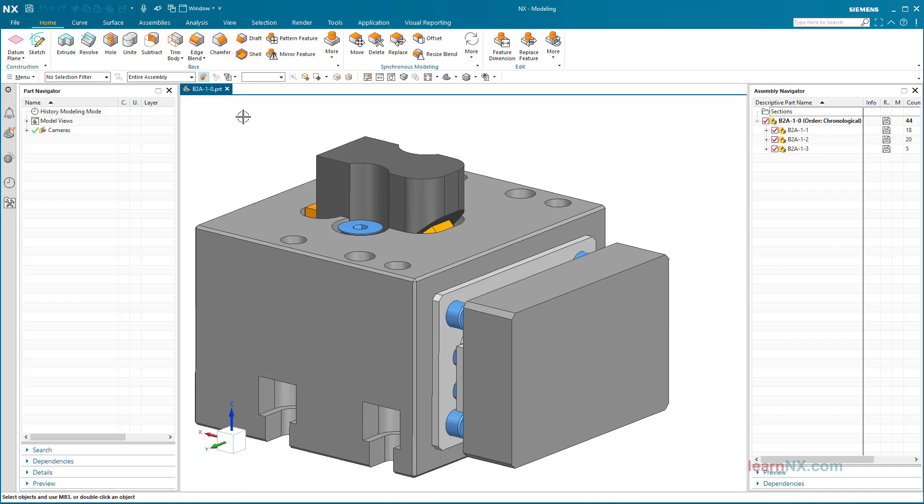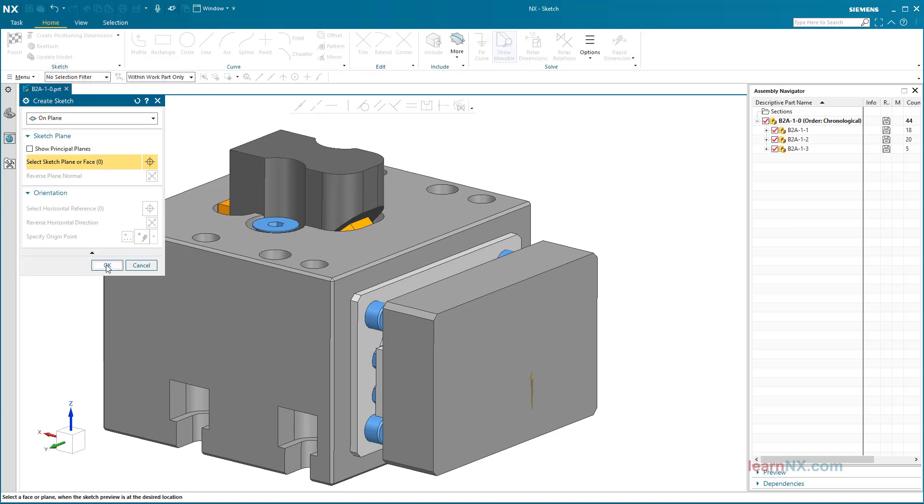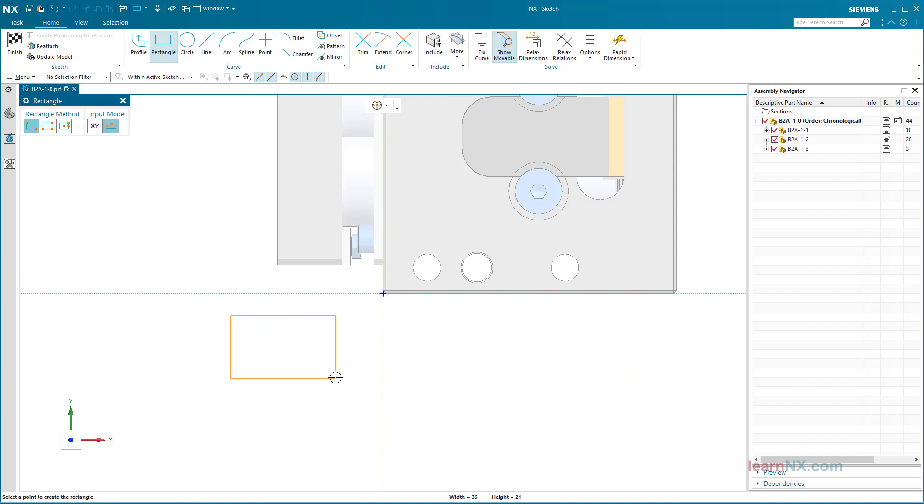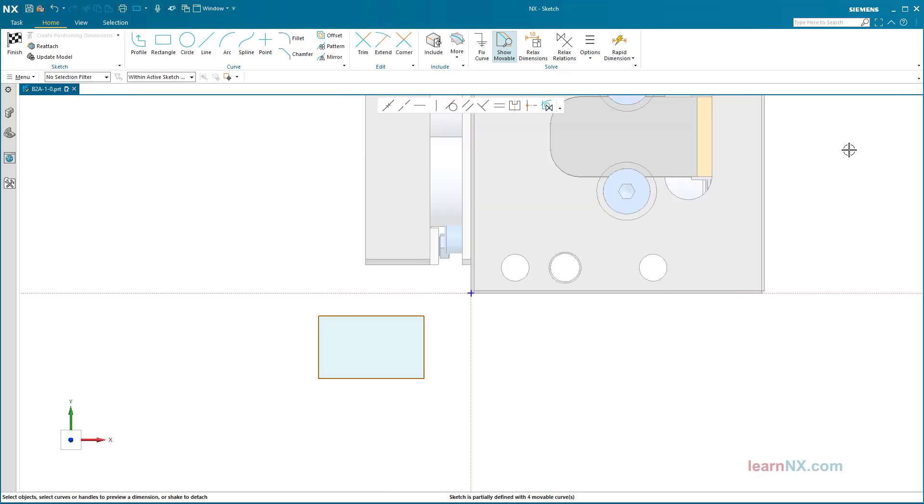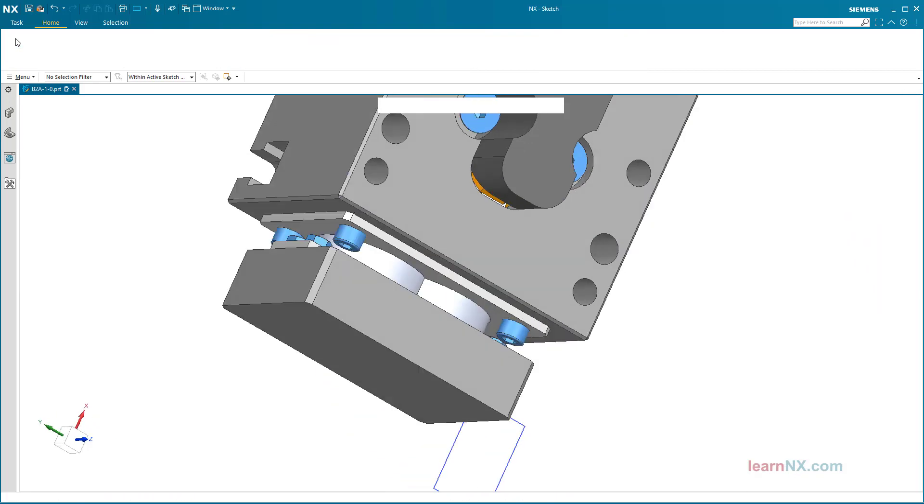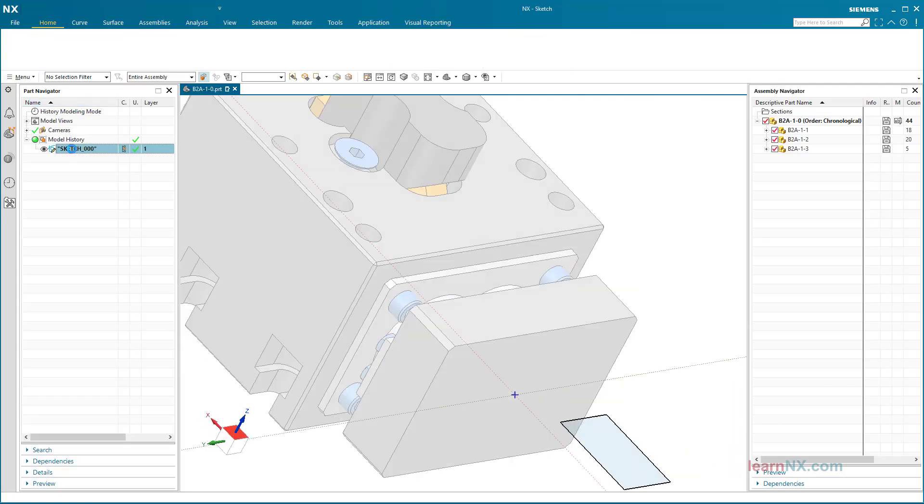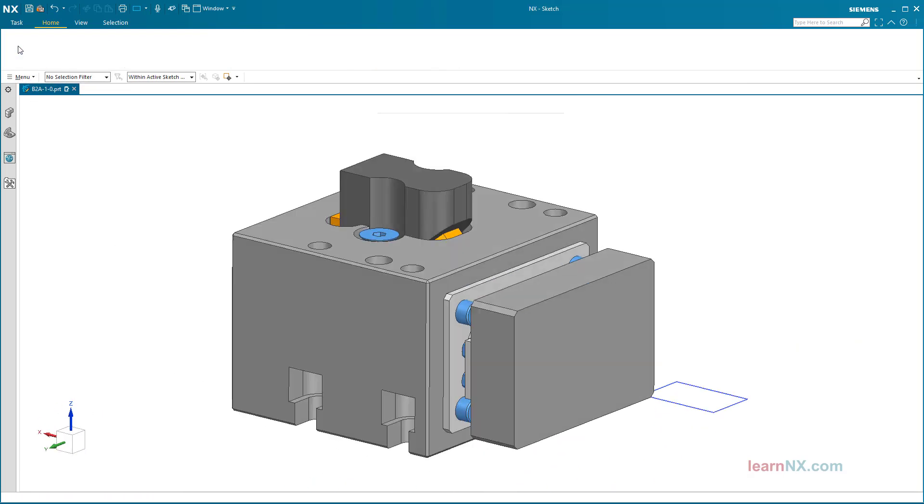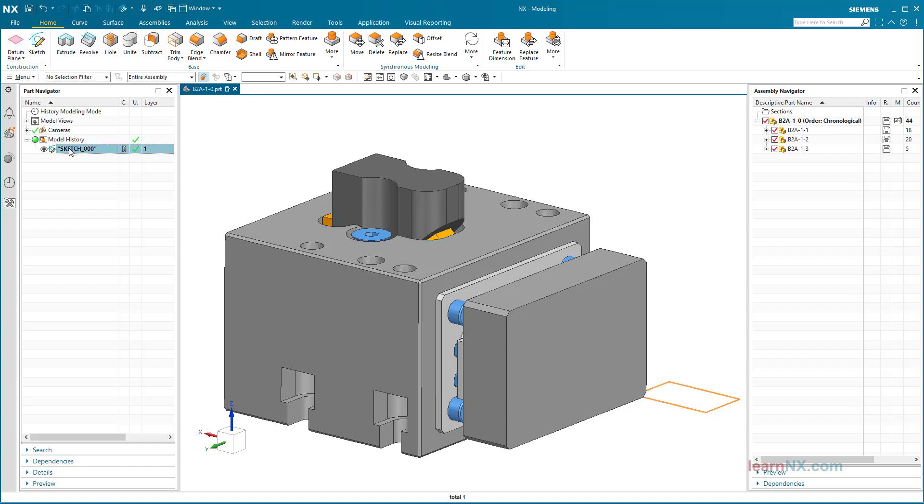My advice: in the open sketch, close the parts and assemblies navigator. NX saves this setting. When you later create or open a sketch, both navigators are automatically closed. This way you have maximum space available on the screen as soon as you sketch, and when you exit the sketch both navigators are displayed again.